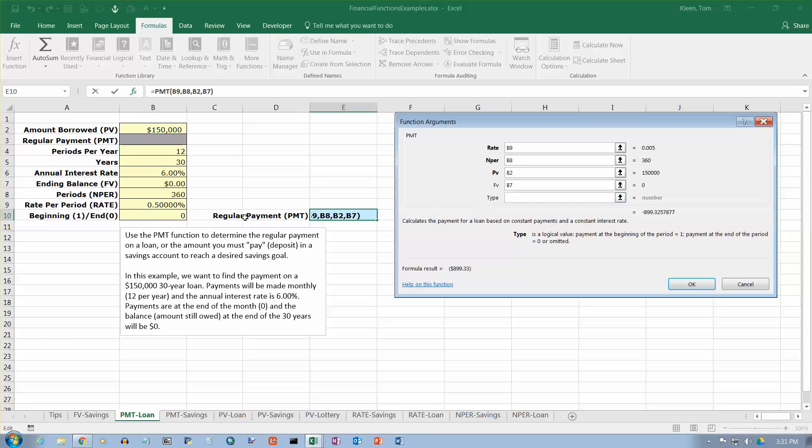And then the type is always zero or one. In this case, it's a zero. Again, don't build the zero in. Put it over here so it's easy to change. So our payment is going to be $899.33.